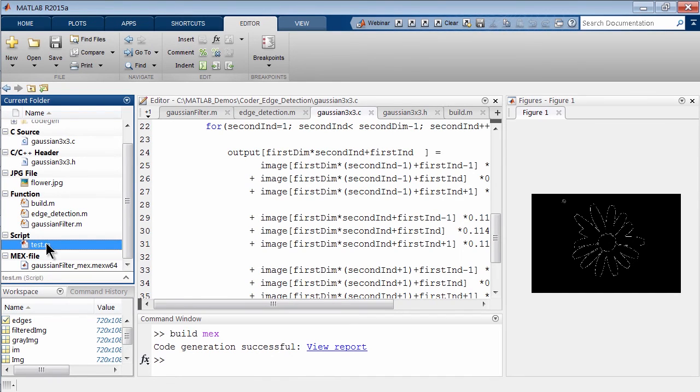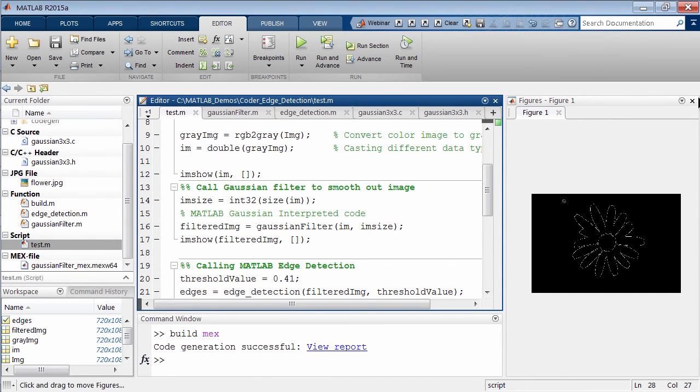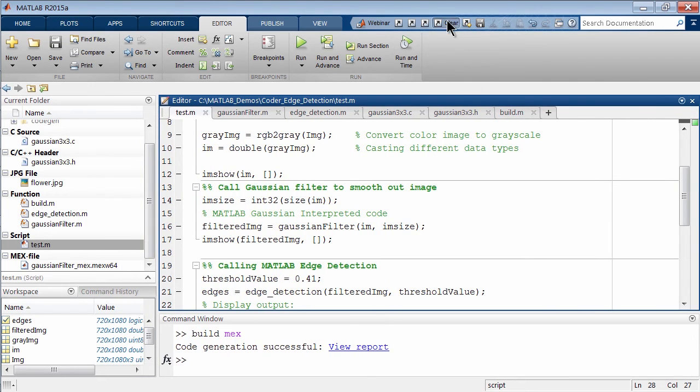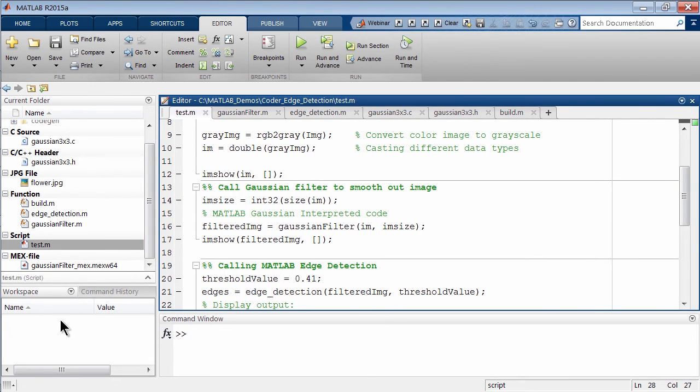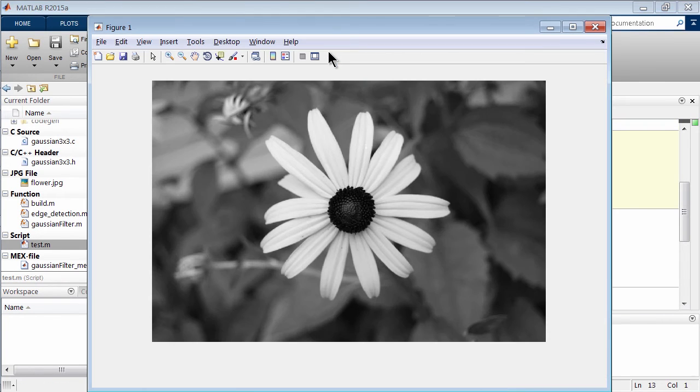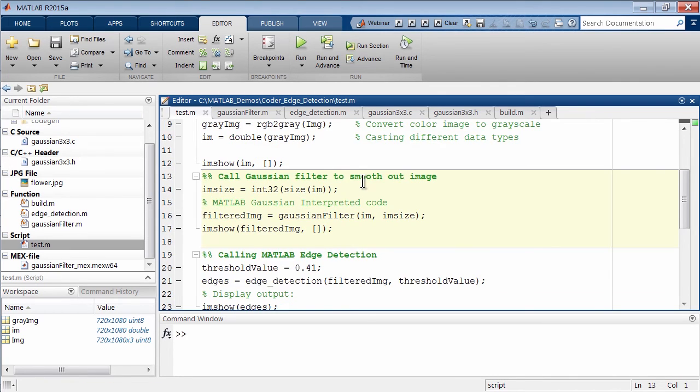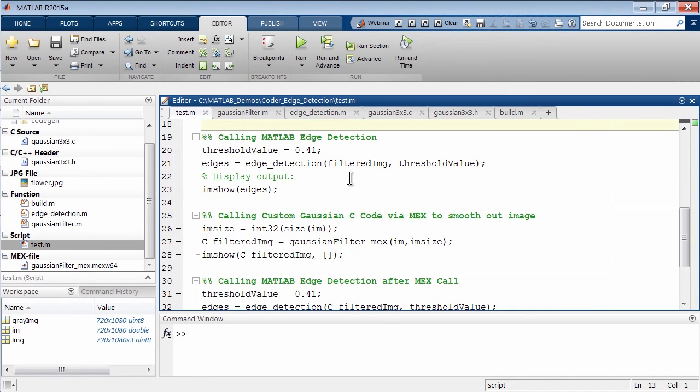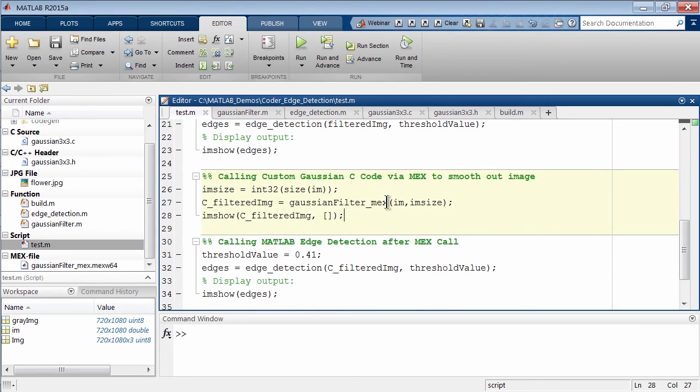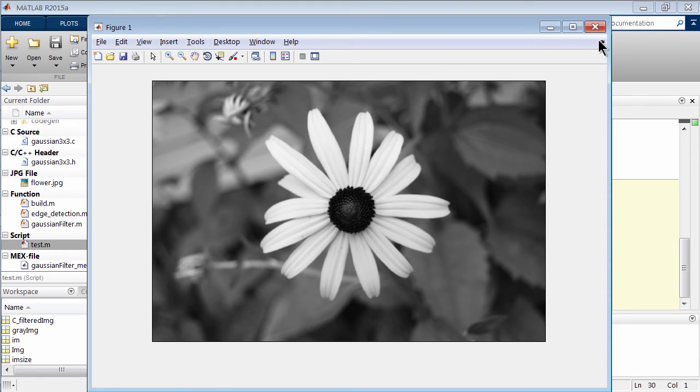Let's go ahead and do that. We go back to our test script. I'm going to clear my environment, get rid of this figure window. Now the workspace is empty. Let's read in our image. Then we're going to call the Gaussian, but remember we want the C implementation. I'm going to skip over the MATLAB interpreted one. Here is the Gaussian C version, Gaussian_MEX. Let's run this section. There it is, you can see it looks smoothed out a bit.